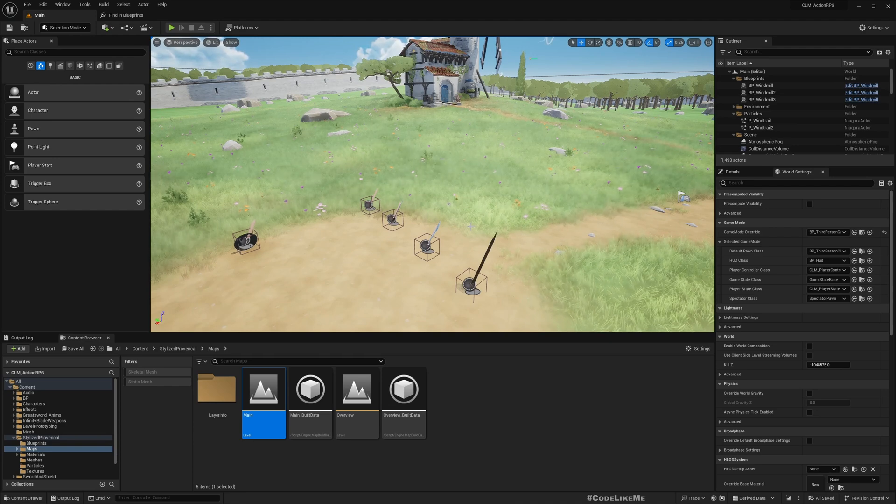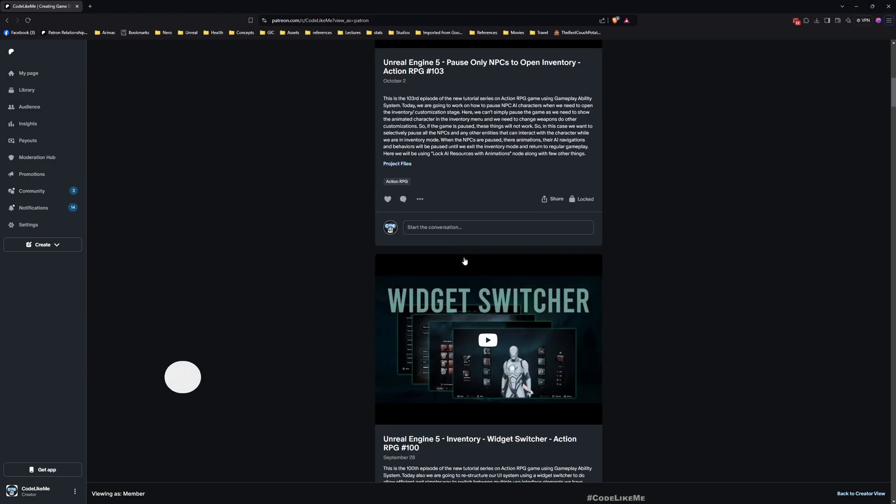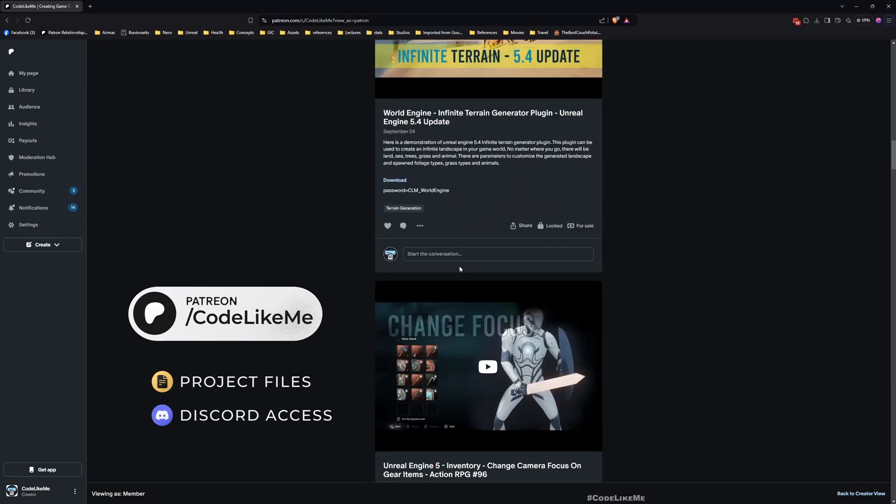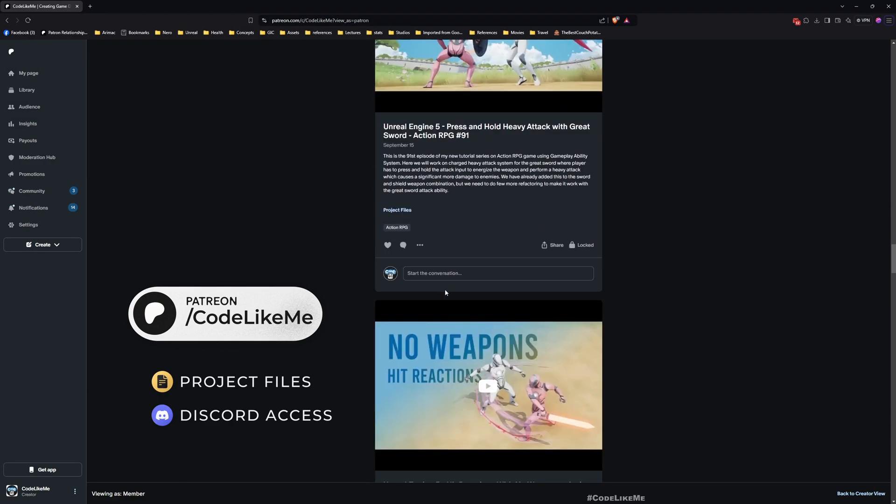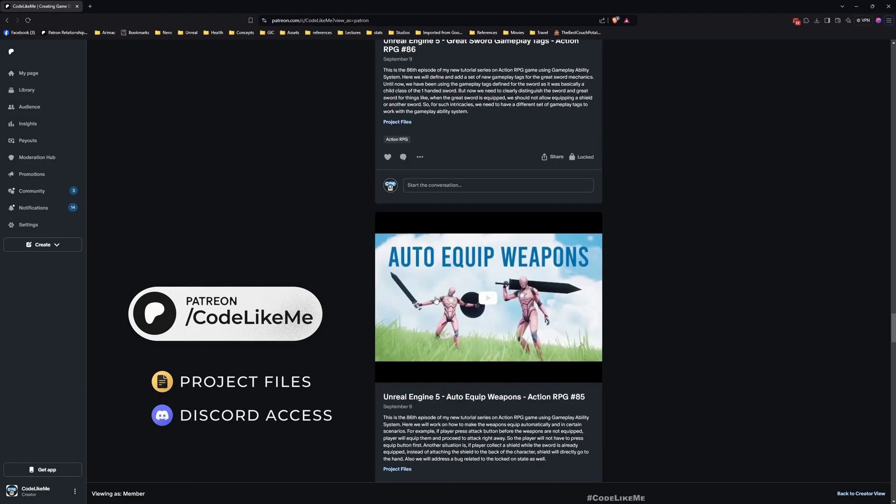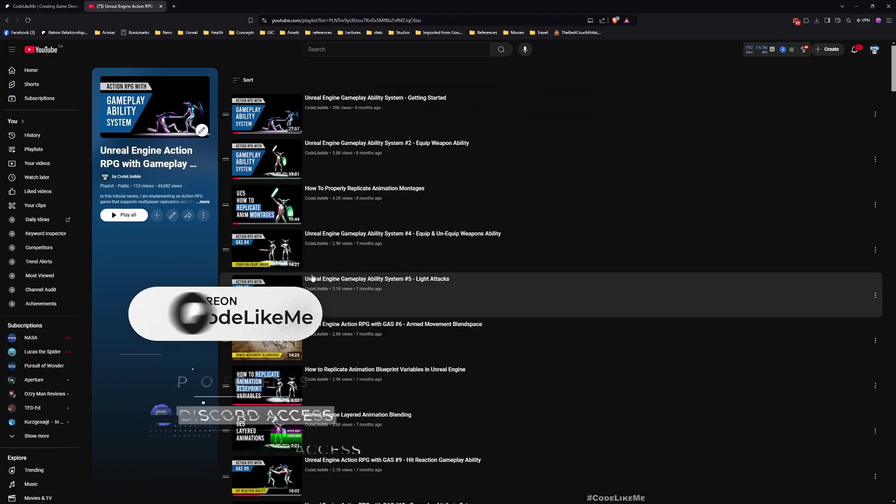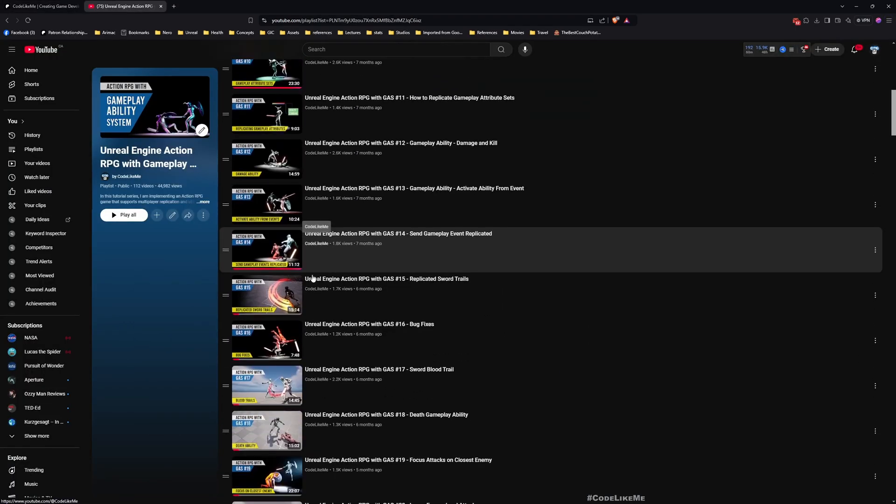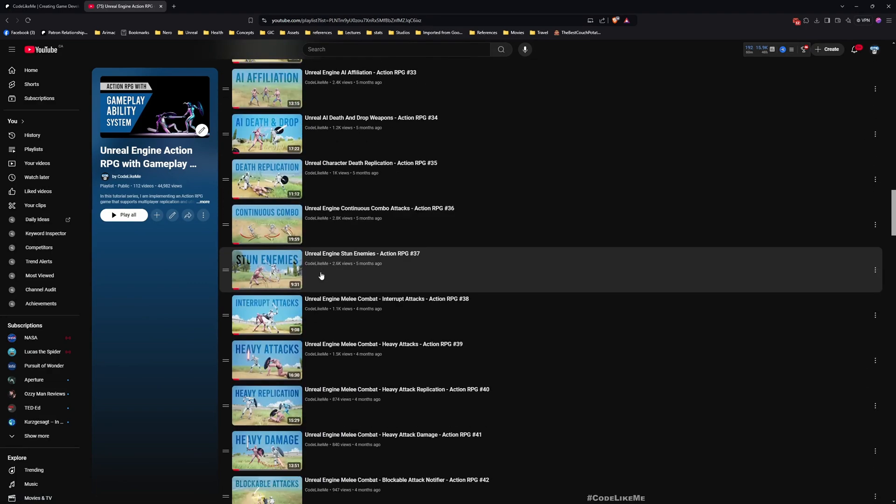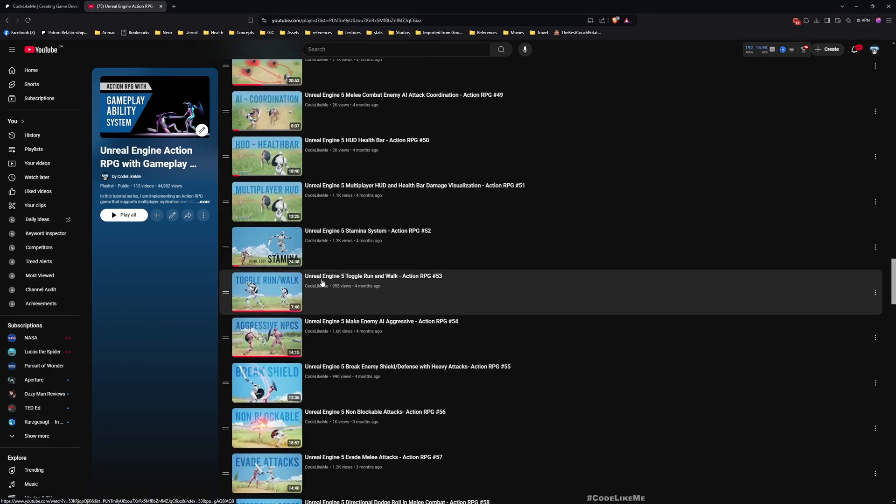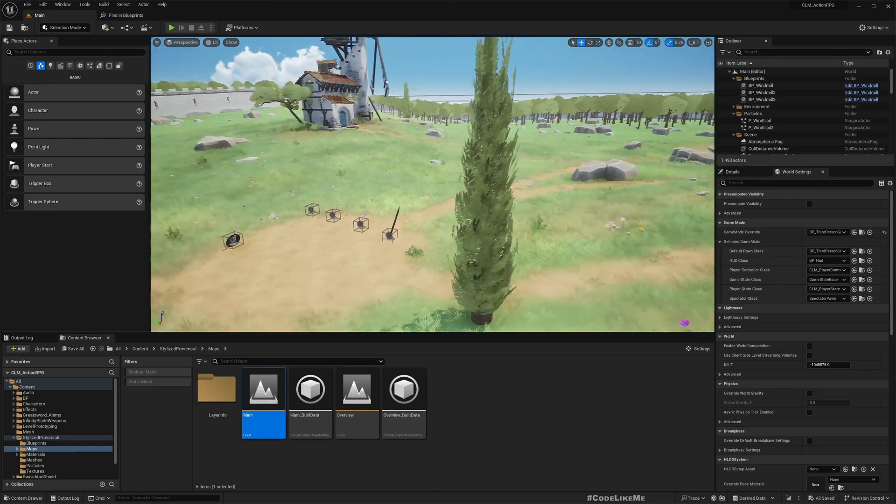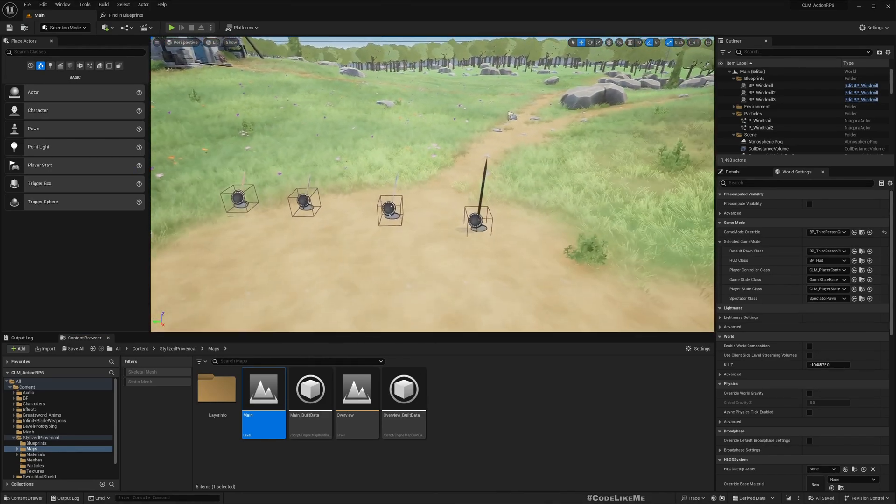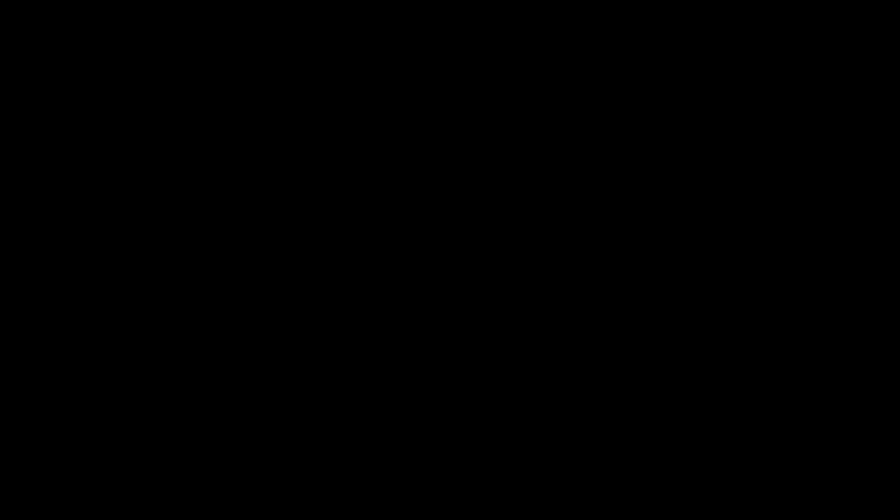Before we get started, I'd like to remind you you can download the project files of this project and thousands of projects that I have done from the Patreon page. This is part of this Action RPG with Gameplay Ability System series, so you can watch all other episodes as well. I'll leave the link to the full playlist in the description below.